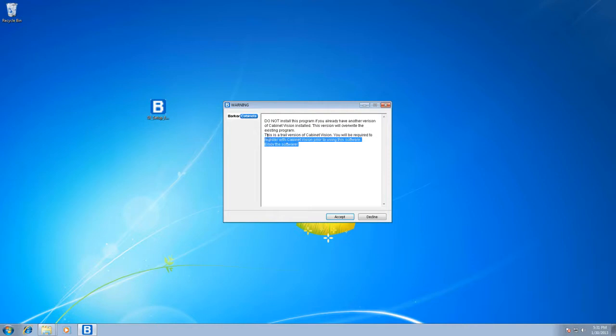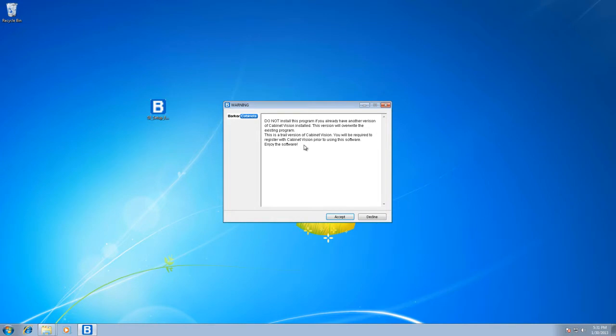Next, this is a trial version of Cabinet Vision. That means you're going to have to sign up and give your email address to Cabinet Vision to get this 30-day free trial. We've done everything else as far as all the programs and components, so you do have to register with them. It's amazing software. I highly recommend doing it.